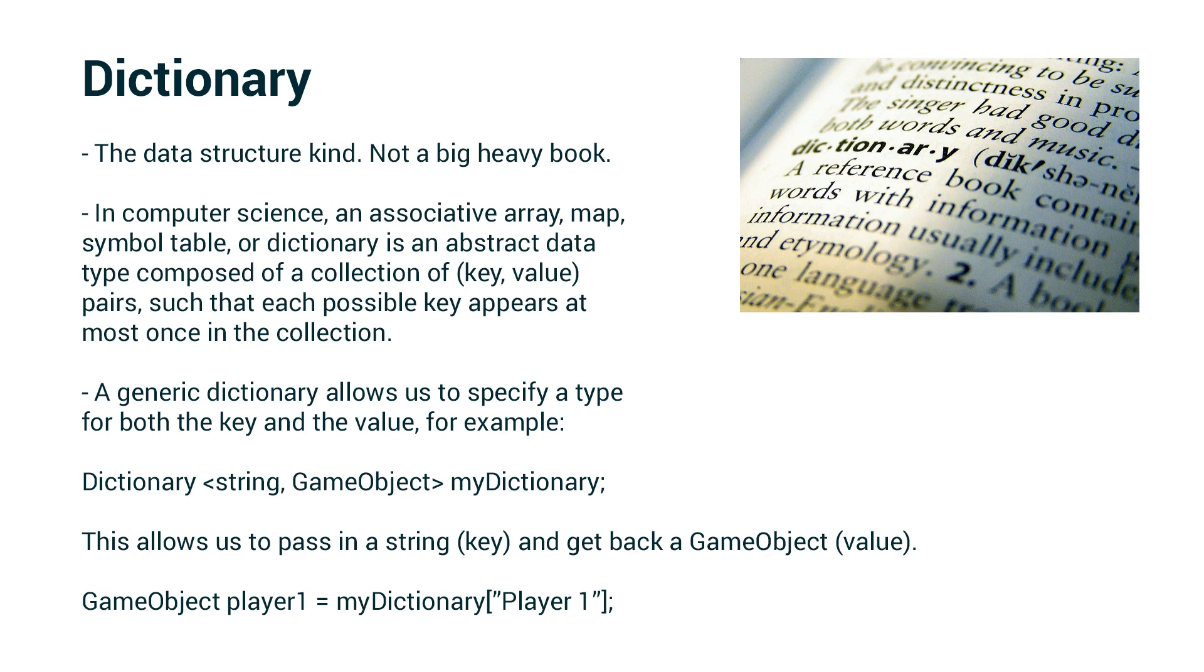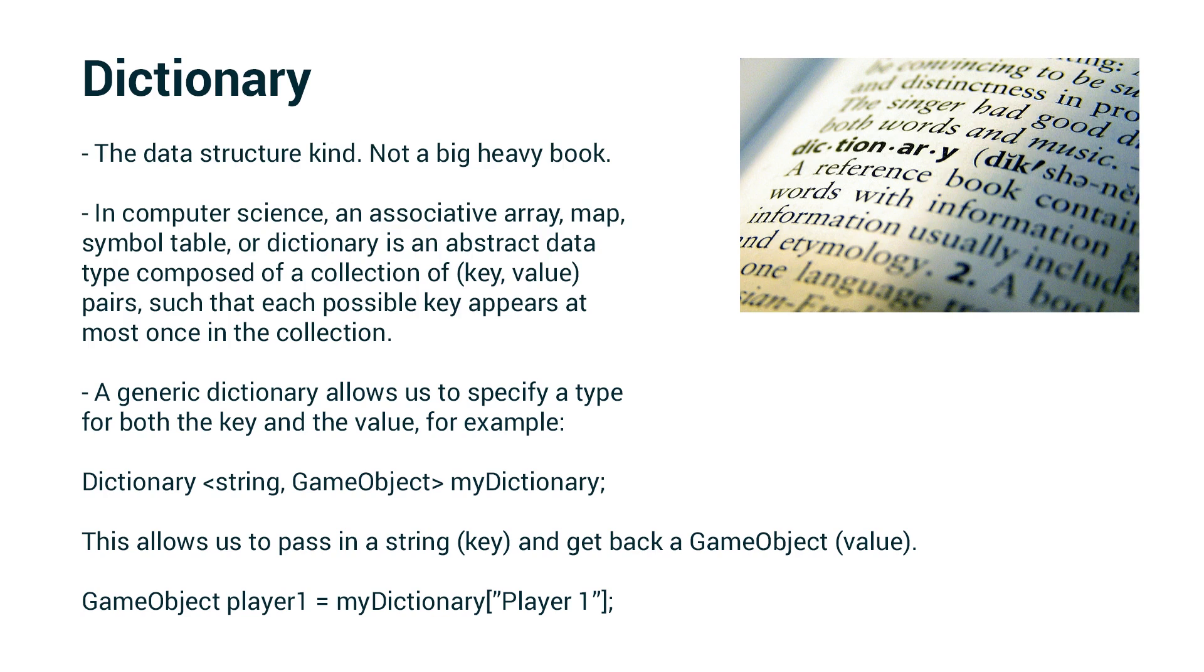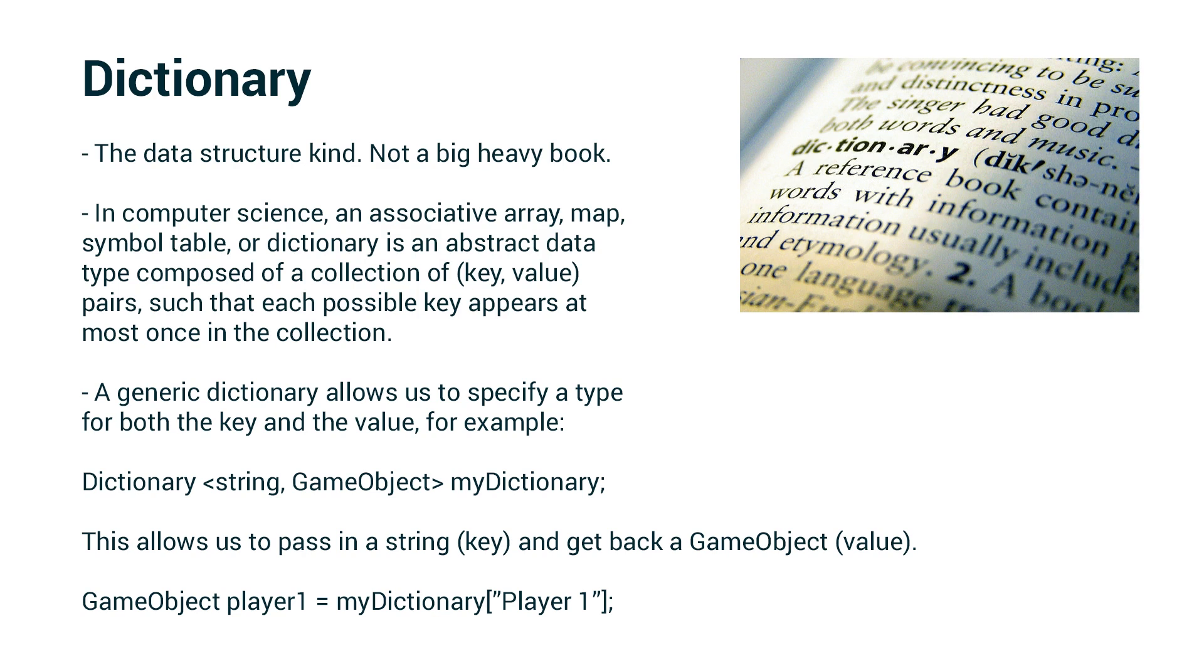A generic dictionary allows us to specify a type for both the key and the value. For example, we have a dictionary where the key is a string and the value is a game object. Those are the two types, and the variable name in this case is myDictionary. This allows us to pass in a string key and get back a game object, the value.